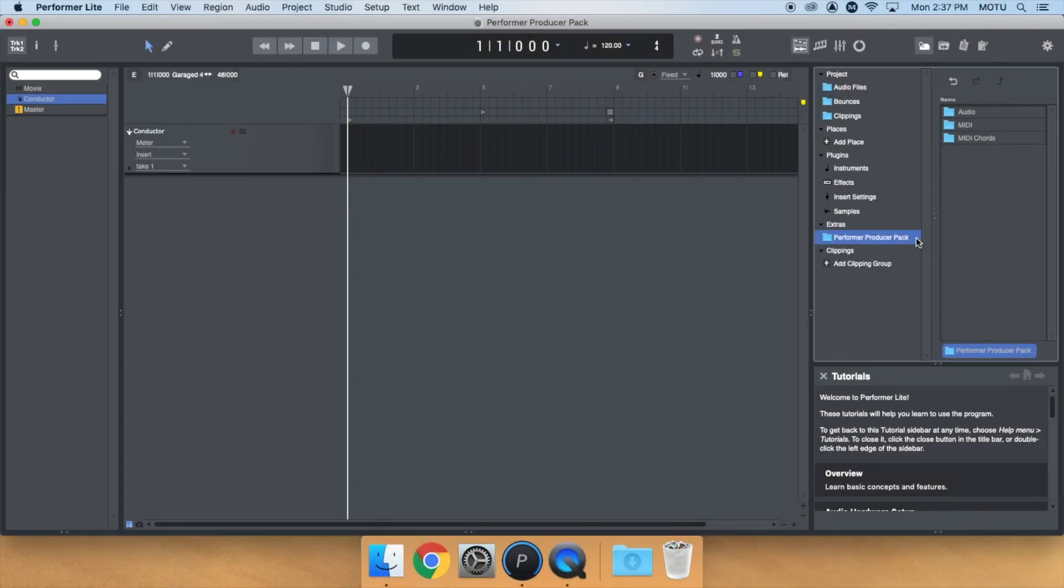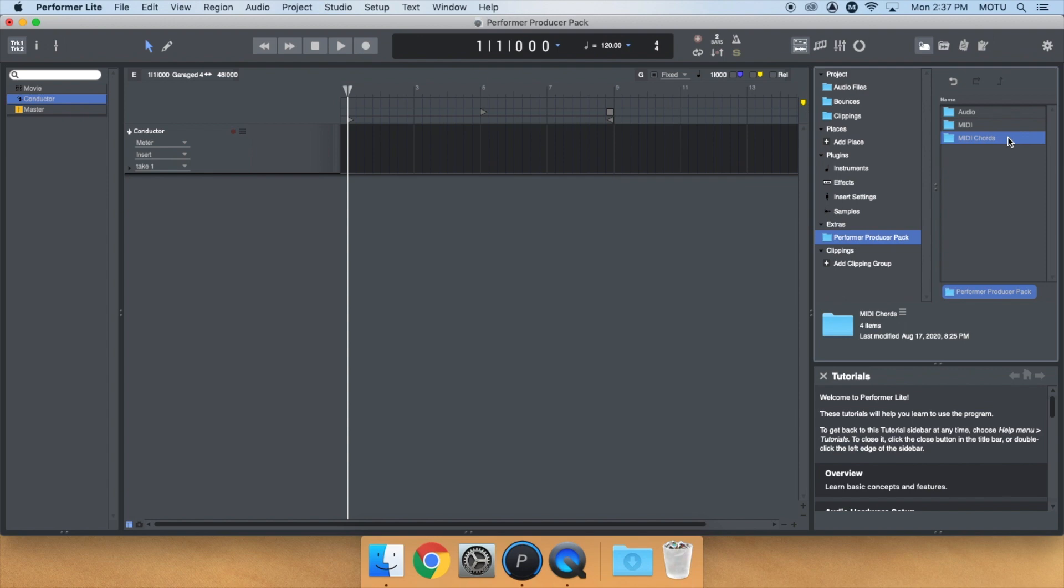Last in the Performer Producer pack are MIDI chords. These are pre-written MIDI chords that you can use to quickly put together chord progressions and spark your creativity.